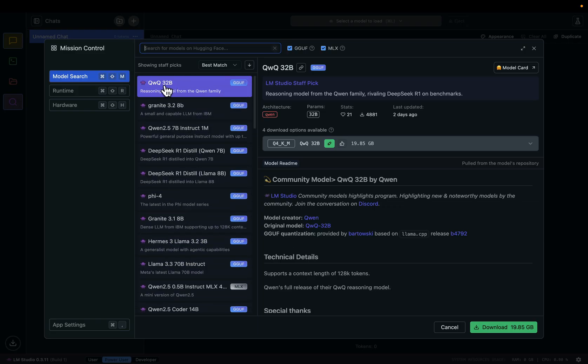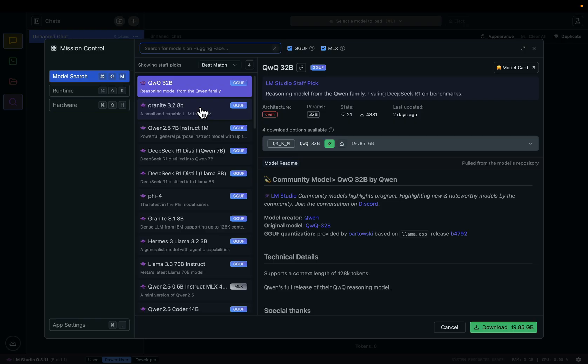Here, 32B means this model has 32 billion parameters. 8B means this model is smaller—it only has 8 billion parameters. Of course, the more parameters a model has, the more intelligent and smarter it is, but a larger language model needs more memory and compute to run. So here is a very simple rule of thumb.